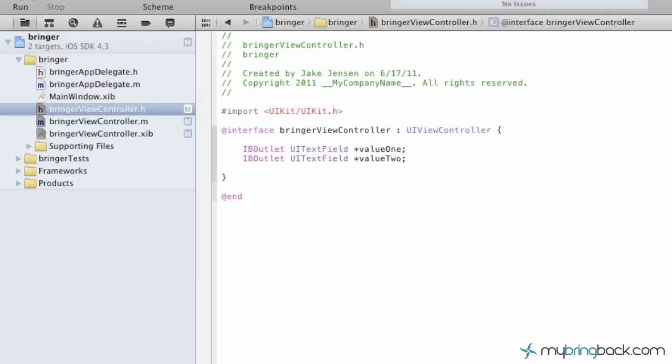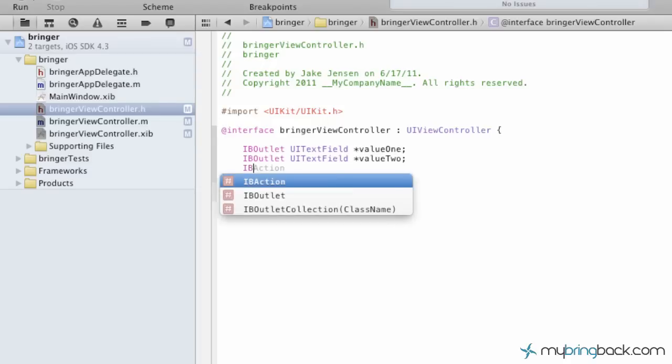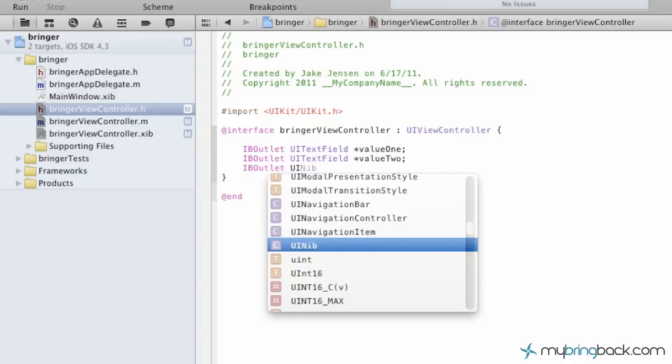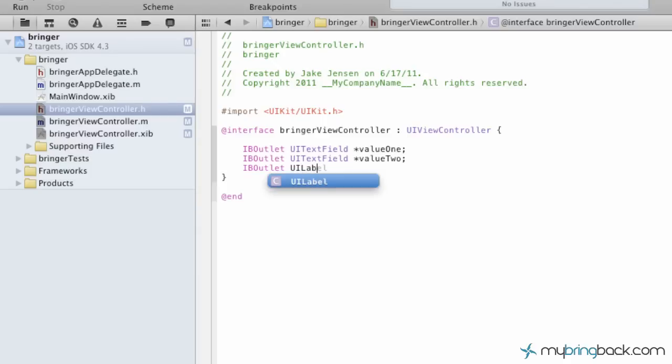And then the last thing that we have to establish as an outlet is the label that the total is going to appear out of. And so again, outlet, UI, and instead of text field, we're going to define it as a label. And we're going to give it a name as total. And again, semicolon.